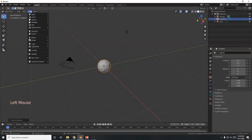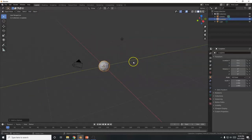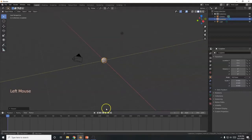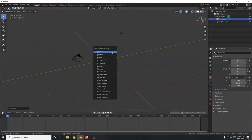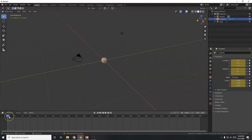Shift A, or you can go up to Add right here and bring in objects that way. Here's our icosphere. I'm going to bring it down to half size — S, 0.5, Enter. There we go. Now I want to animate it going up into the sky, so first I want to keyframe the current location. I'm at frame one in the timeline panel, so I'm going to hit the I key and bring up the Insert Keyframe menu. I'll go with Location, Rotation and Scale.